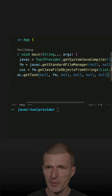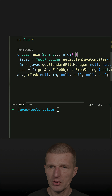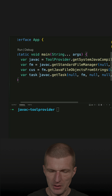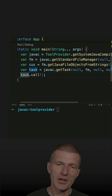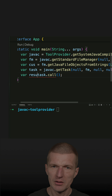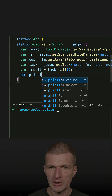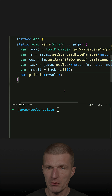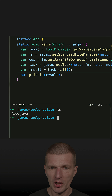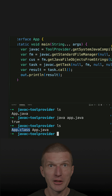fm is the file manager and the last one are the compilation units. What I get back is the task, and I have to call the task with call(). What I get back is the result — let's print the result out, this is just true or false, a boolean result. Now let's check ls — should be only .java here. Let's run the thing and — true. We compiled ourselves.